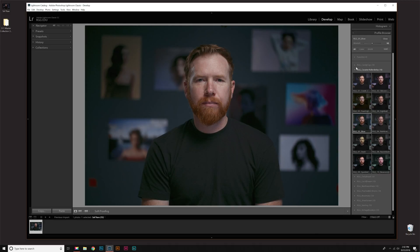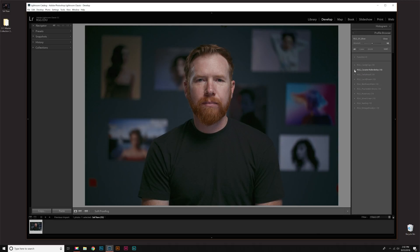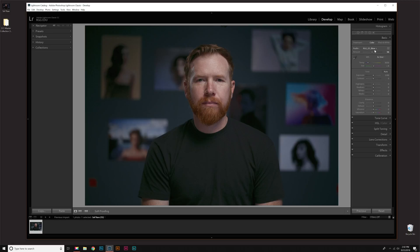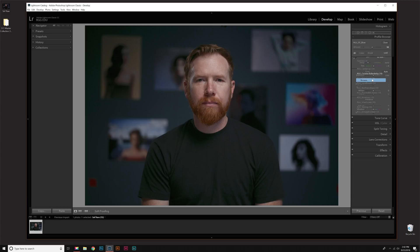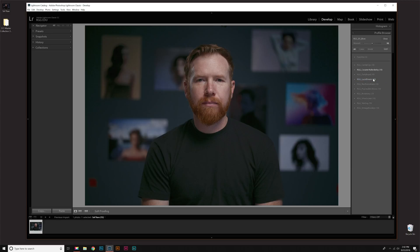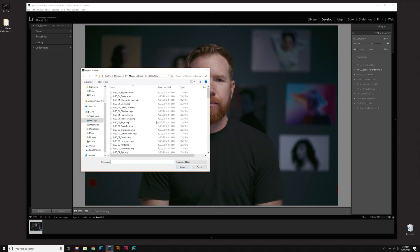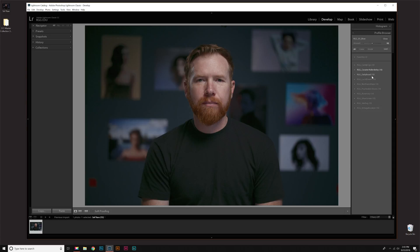So that's really it. You just install them. Going through again, I'll walk you through Develop, then go down to Basic, and then Profile, Browse. From here, you want to click that plus sign, Import Profiles, locate the files, Select All, and then Import. Now I'm not going to do it again because I already have them, but I wanted to show you guys that again.